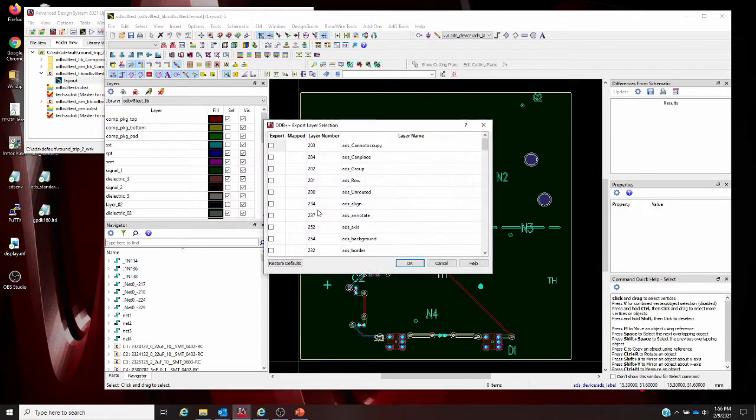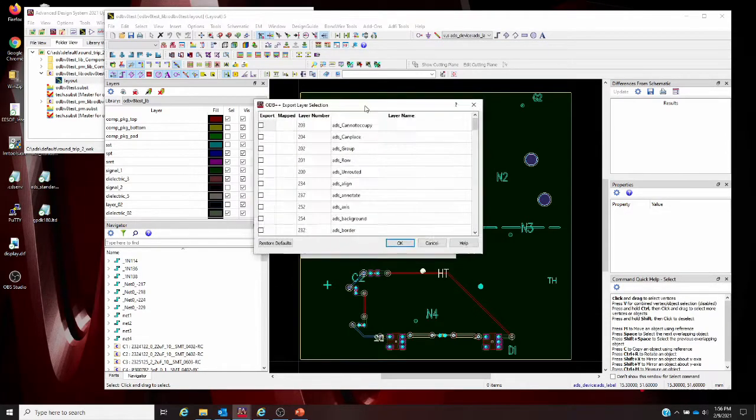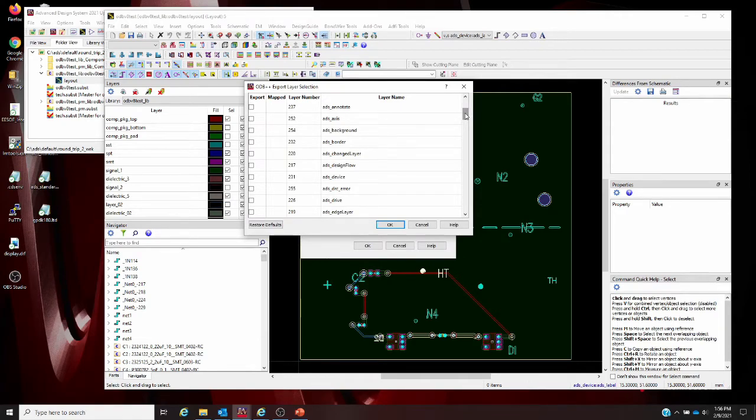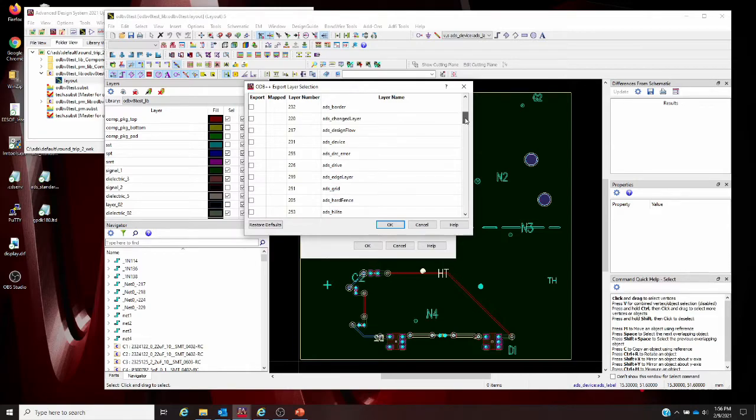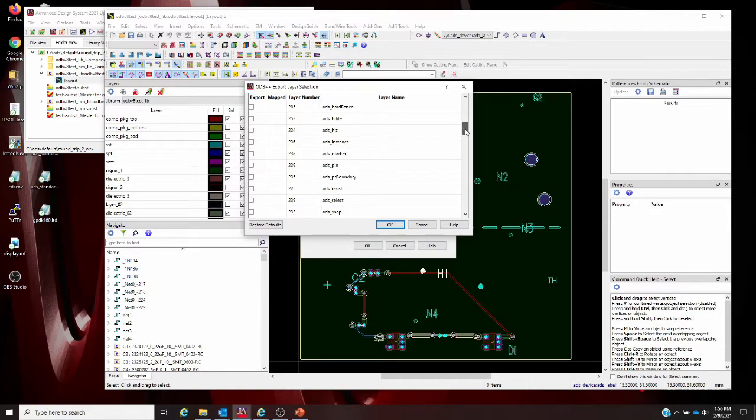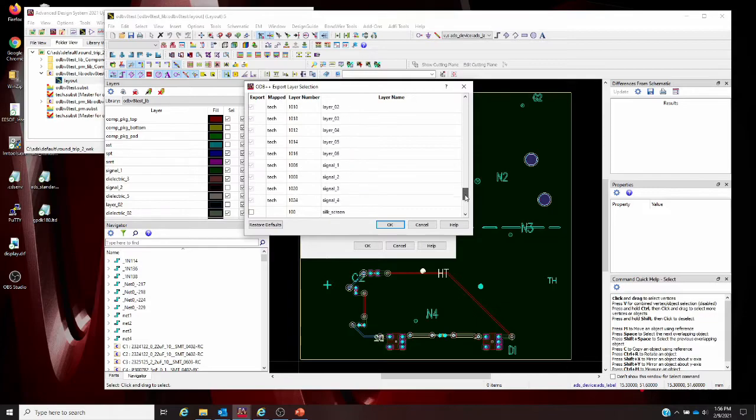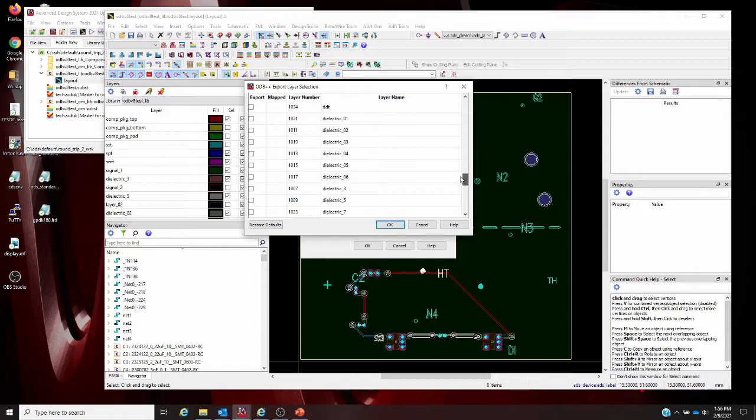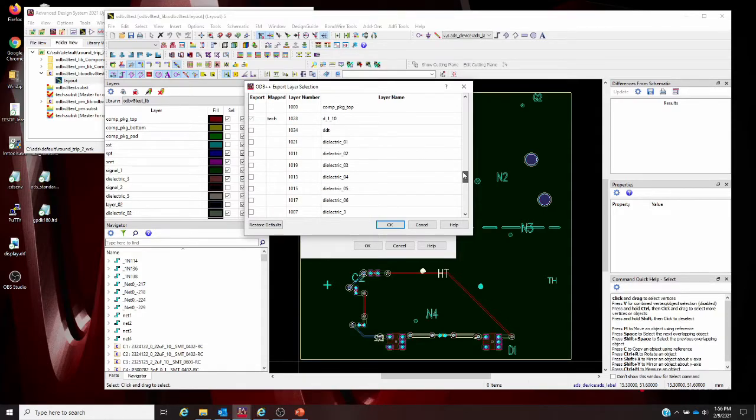Taking a look at the layer export window, this is similar to what we had before, the ODB++ export layer selection dialog. It's really easy to control the export of additional ADS layers to the ODB++ format. Typically ADS documentation layers are not mapped in the master substrate, so they will not be exported by default. What you're going to see here is all of these tech layers that are part of the actual layout master substrate are grayed out and checked by default for your export. You have to manually add any additional layers that you would want to have.